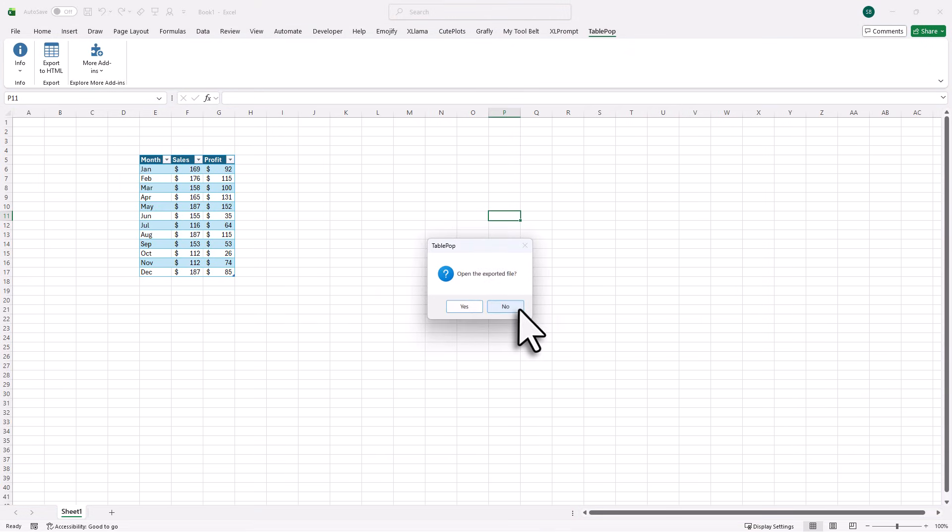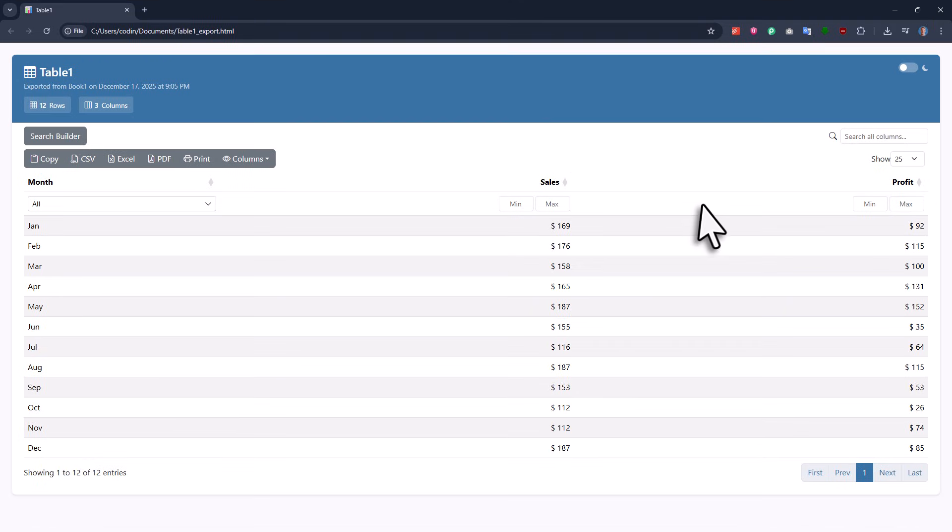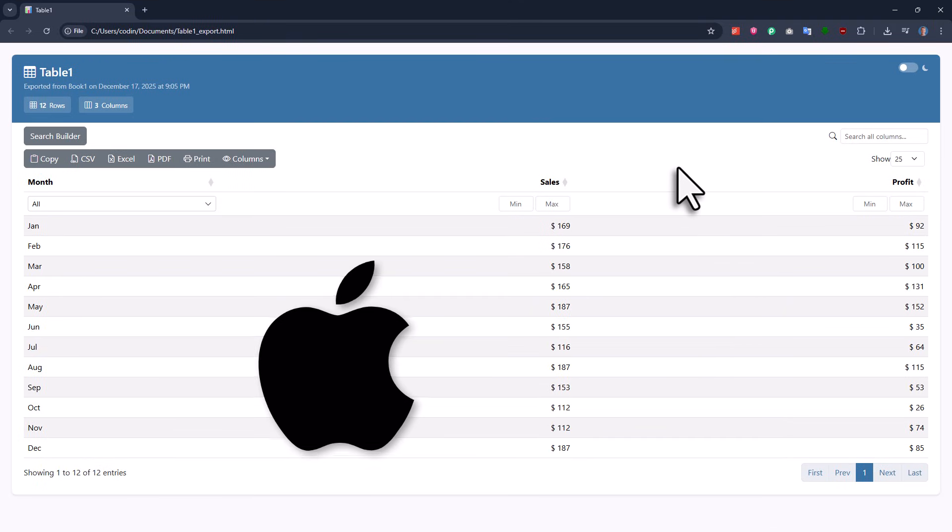That is basically the free add-in I have created for you. By the way, this add-in will also work on Mac OS, not only Windows.